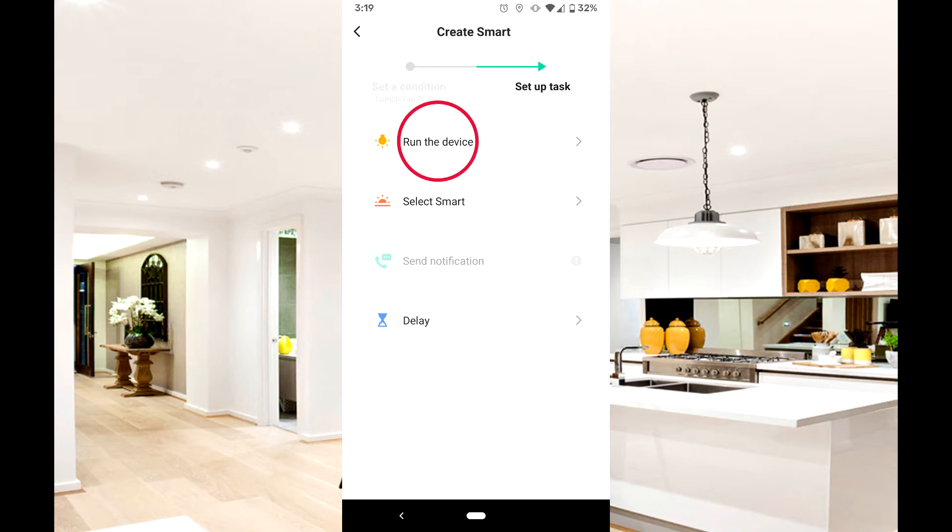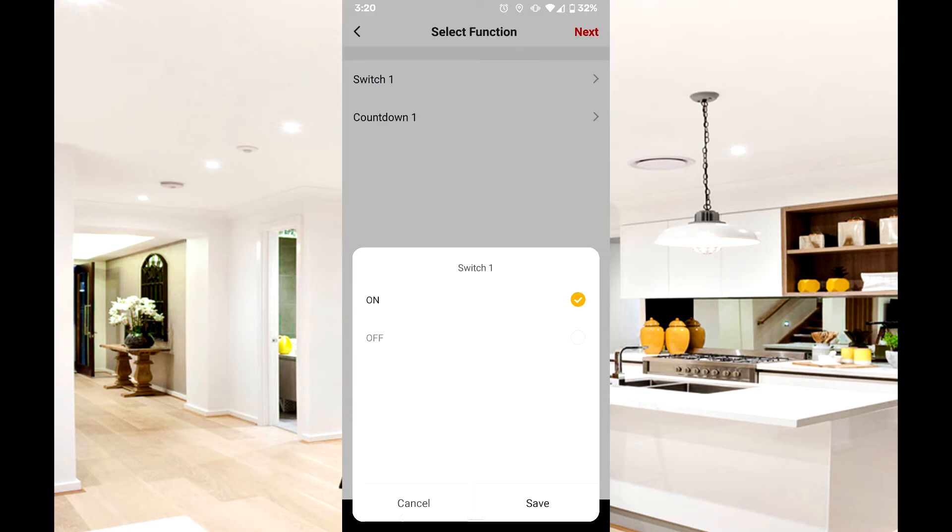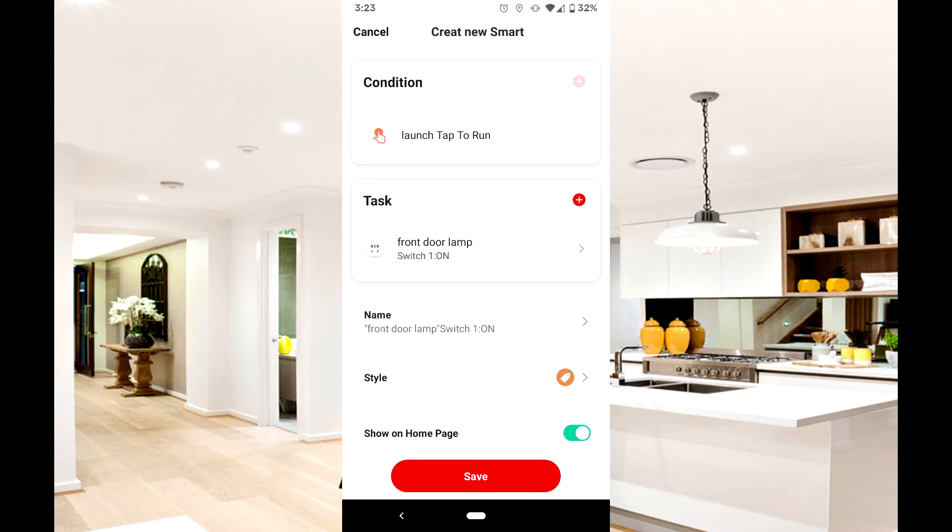For this example, we'll have both devices set to turn on. Start by pressing run the device, tap the first device you wish to control, then switch, then on, and hit next.